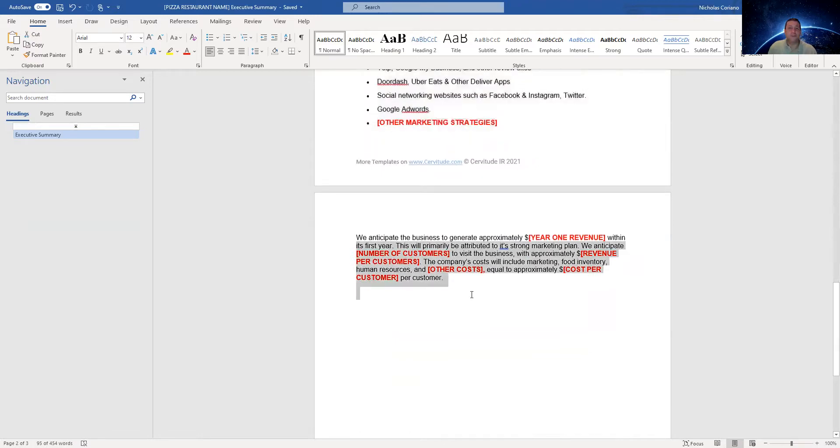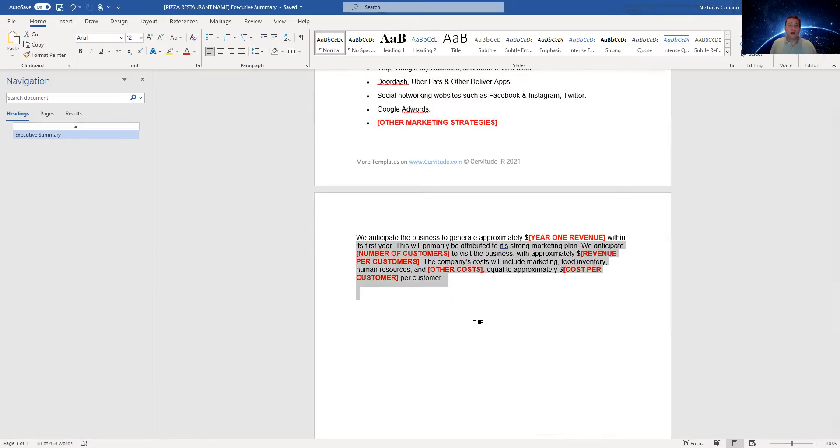Real simple and straightforward. If you're looking for a one page business plan, a one page executive summary, this is it. I'm going to put the link below so you guys can buy it if you guys need it.